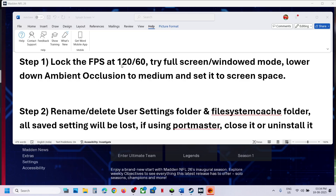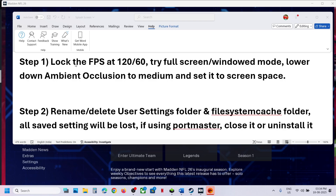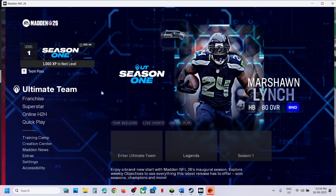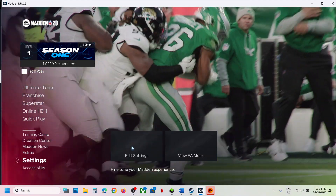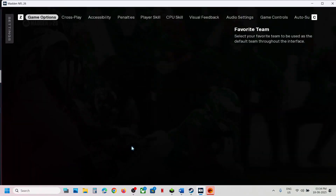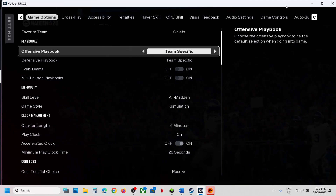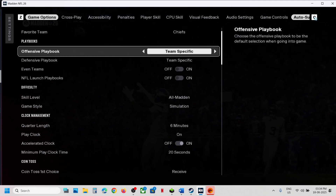The first step is to lock the FPS at 120 or 60. You can try full screen or windowed mode. Lower ambient occlusion to medium and set it to screen space. For this, go to Settings, click on Edit Settings, and then go to Graphics.